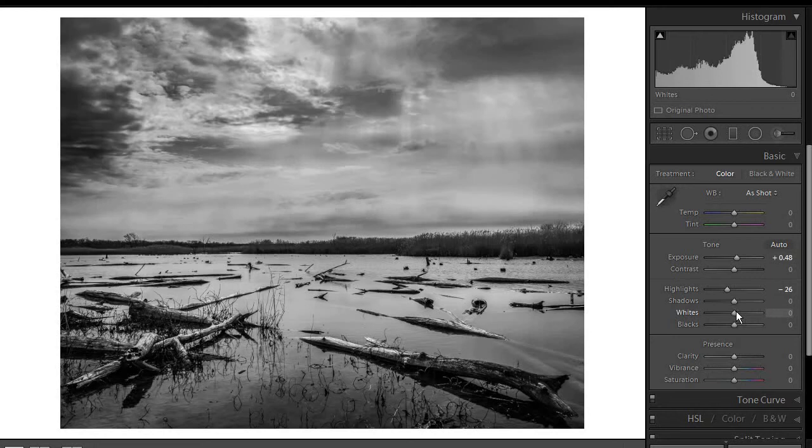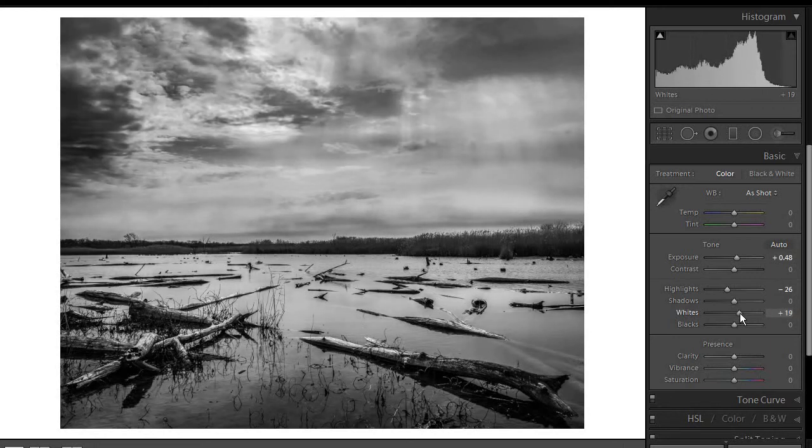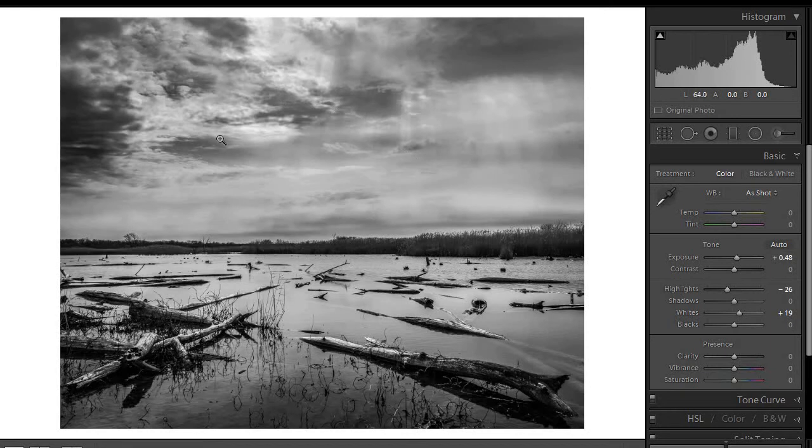We could even maybe pull up the whites just a little bit. And what that's doing overall is giving us more contrast in these bright areas, and I think it's bringing out more of the texture and structure in the clouds.